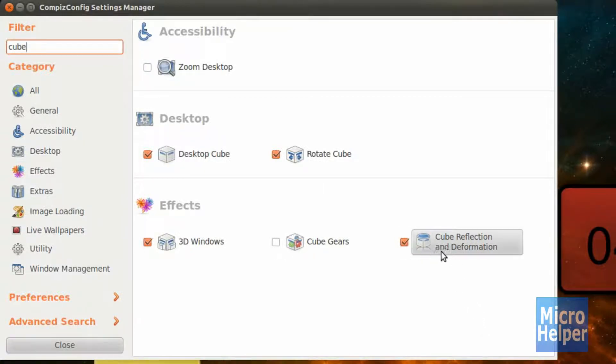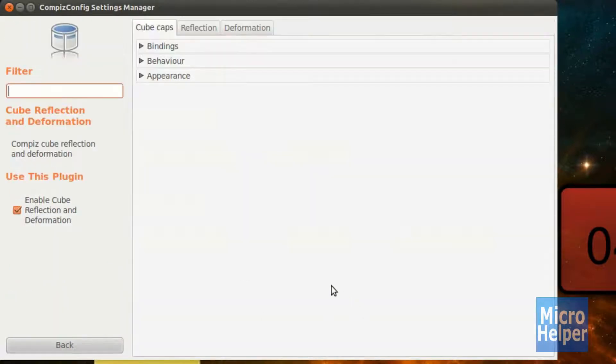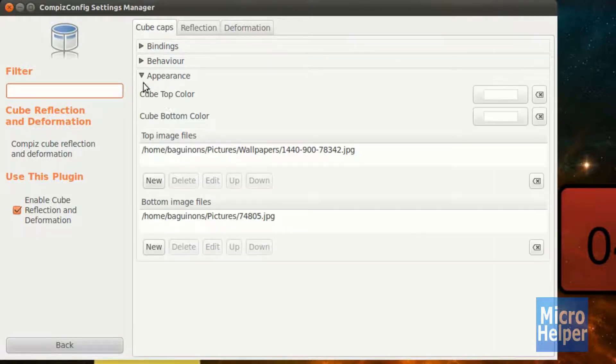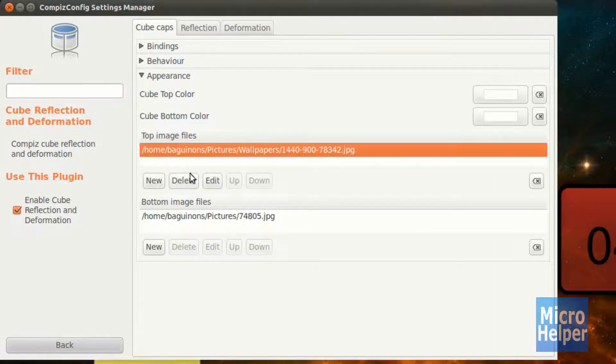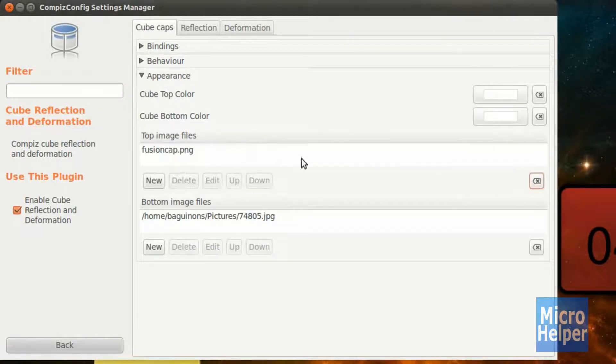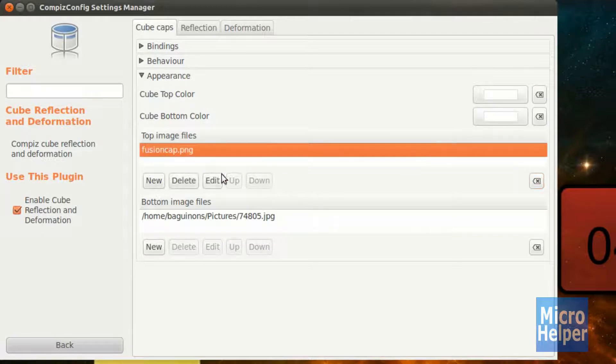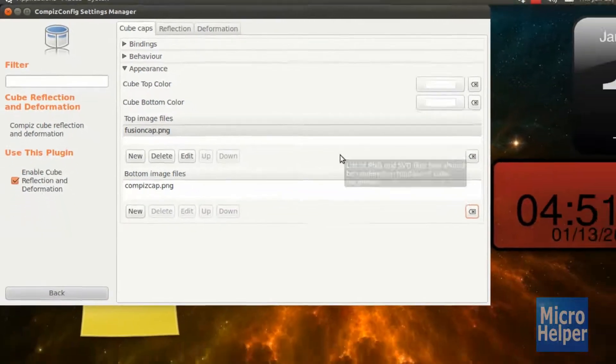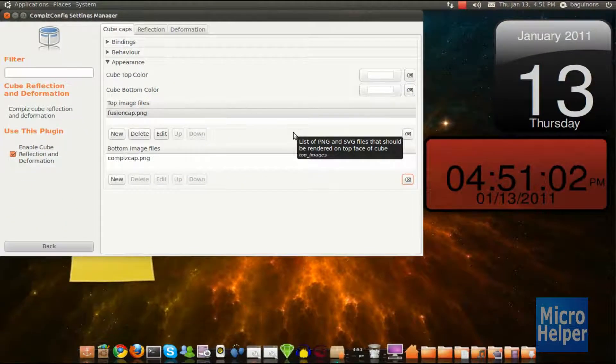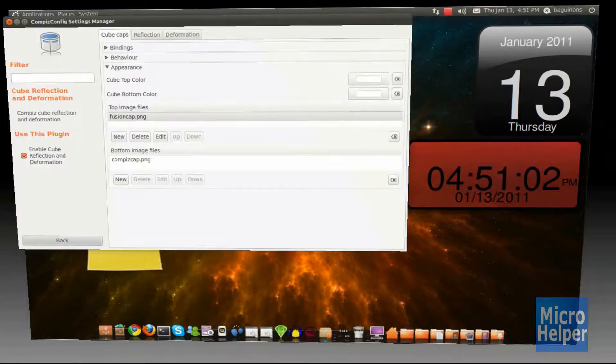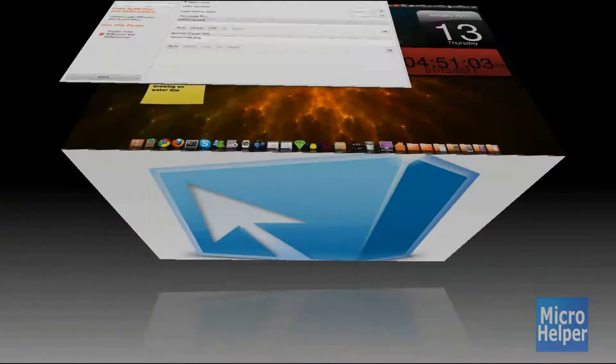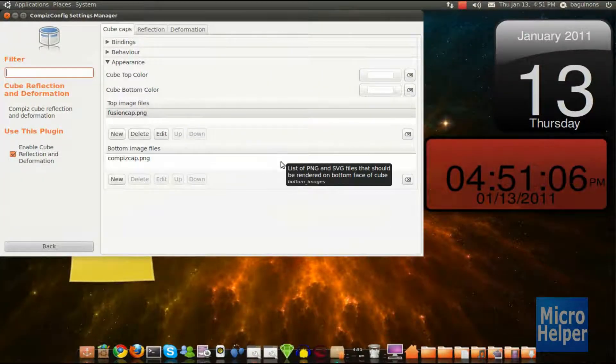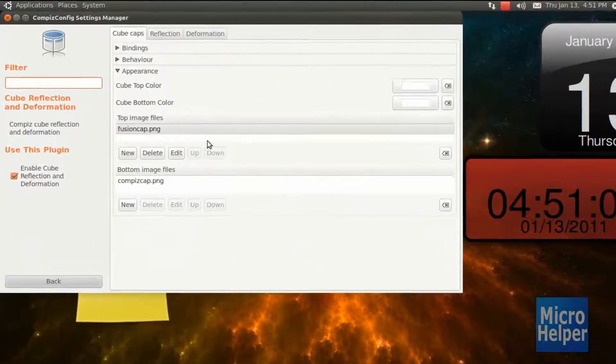So after you checkmark this, just click on the cube selection. Once you click on that, under Cube Reflections, I mean Cube Caps, where it says Appearance, click on that. And under here you should get an original thing that says FusionCap.png and you should have ugly pictures at the top and bottom of the cube. That's what comes default with Ubuntu.